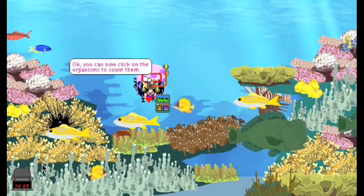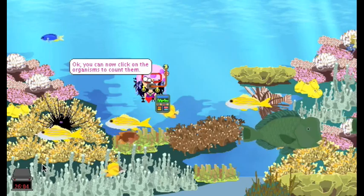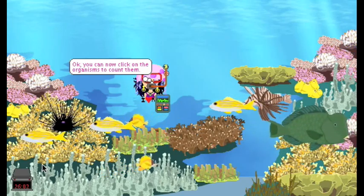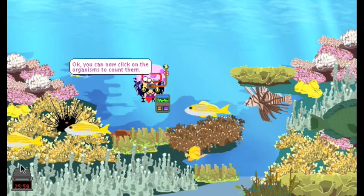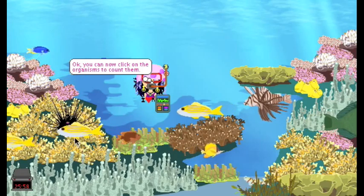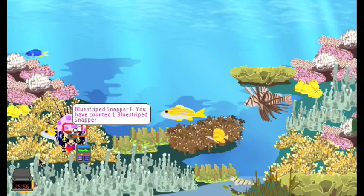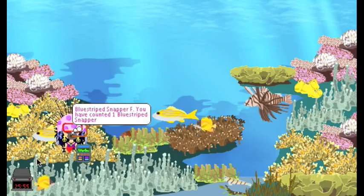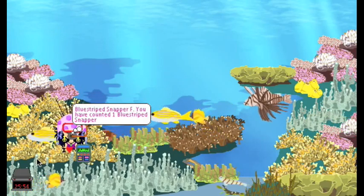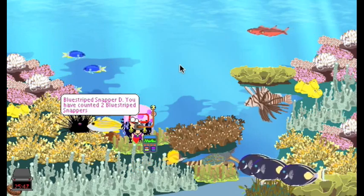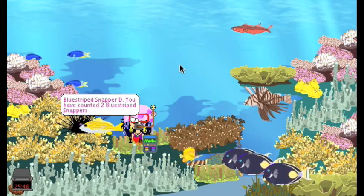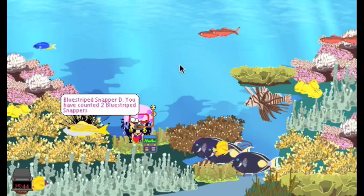Your students can count how many of each species there are. For example, Blue Stripe Snapper. You have counted one Blue Stripe Snapper. Blue Stripe Snapper. You have counted two Blue Stripe Snappers.